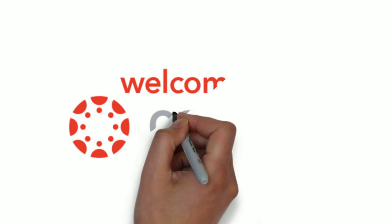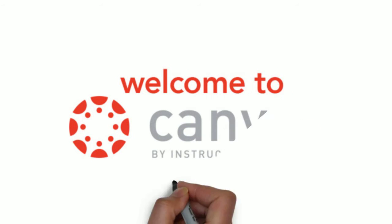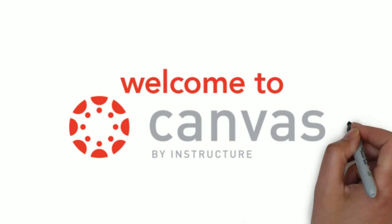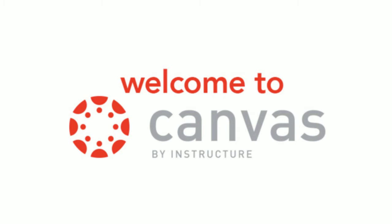We are using the Canvas Learning Management System and it has some really cool features to help you get on with your course and get your grades.